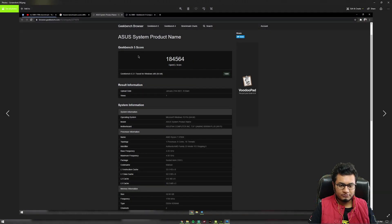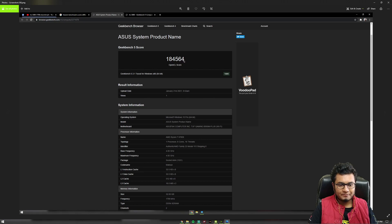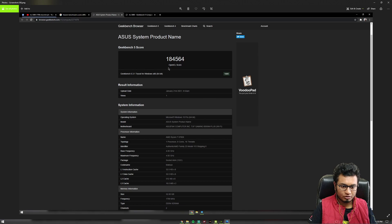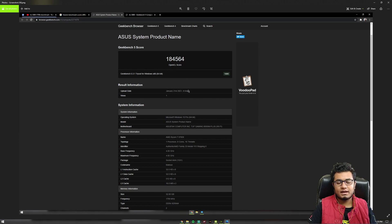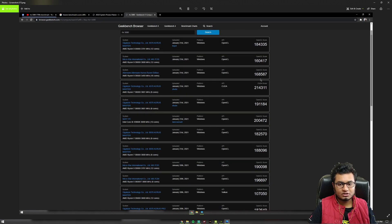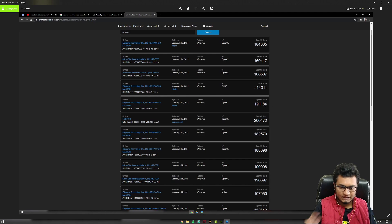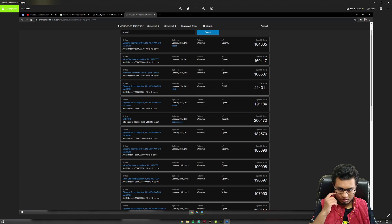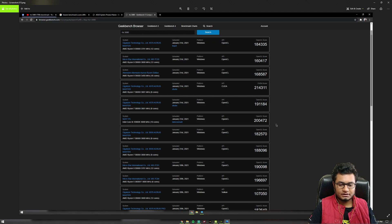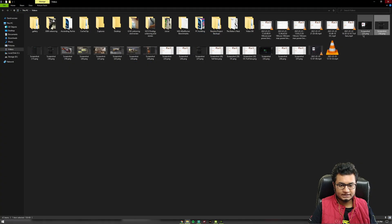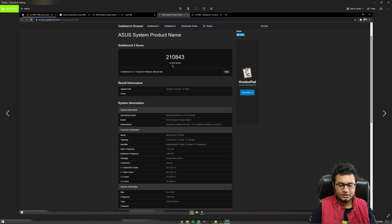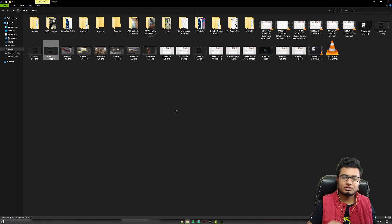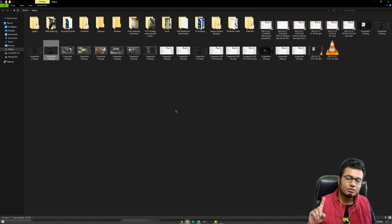Now, Geekbench 5 scores. We have a score of 184,564 for OpenCL benchmark and on average, all the OpenCL scores are in the line of 18,000 or 19,000 for some high-end cards. So it's on par with all the 3080s that are available in the market. Then we have a CUDA score, which is much higher than the OpenCL score.